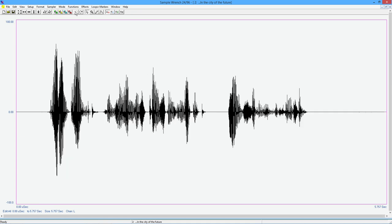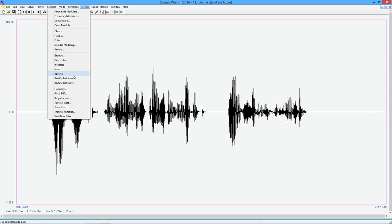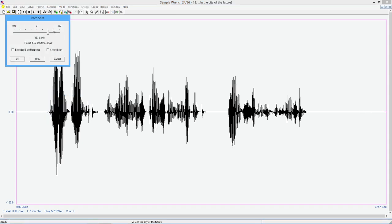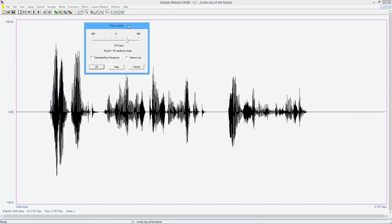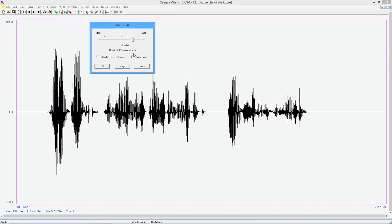We can do the same thing with pitch. So we see a similar sort of dialog box here. We have a total of 400 cents, which is four semitones, that we can shift this.